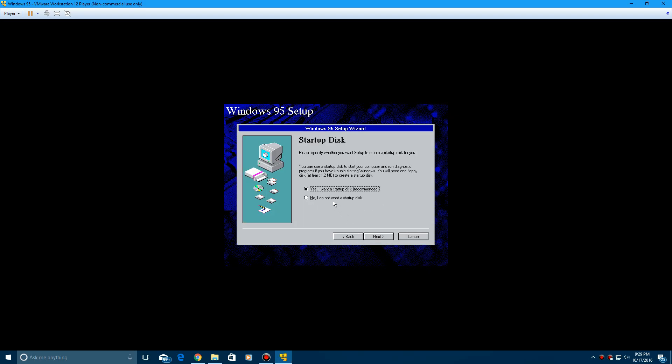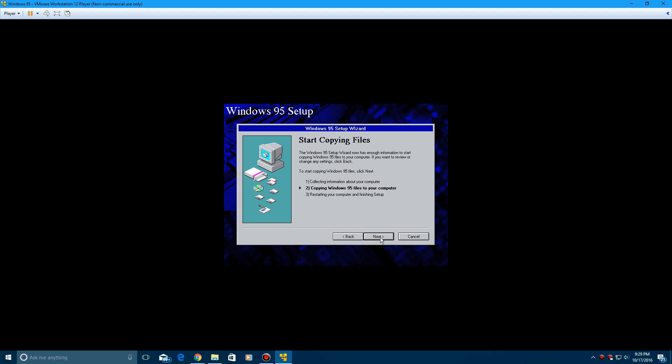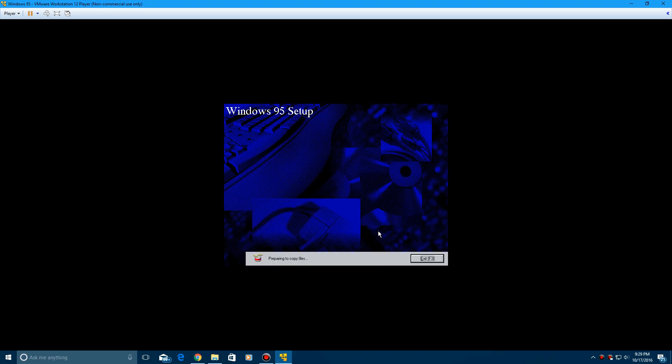And then do not create a startup disk because we don't have a blank floppy. Click next. And now it's going to copy Windows 95 files to your computer.